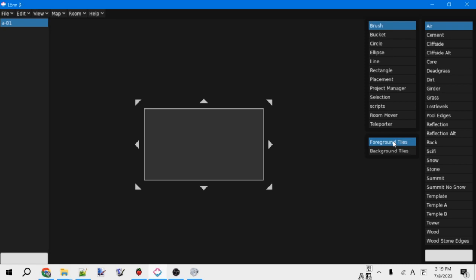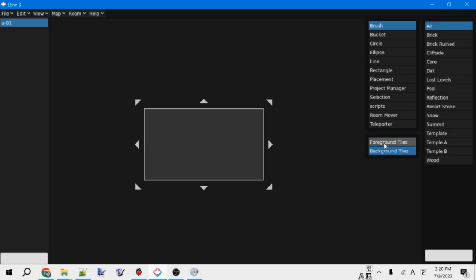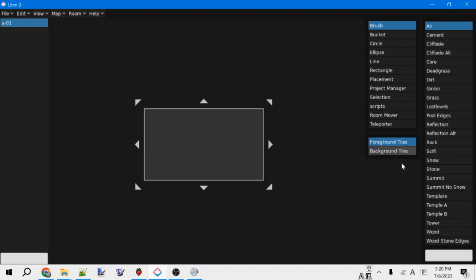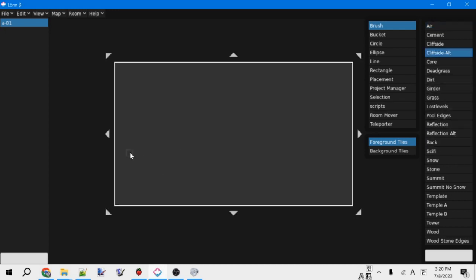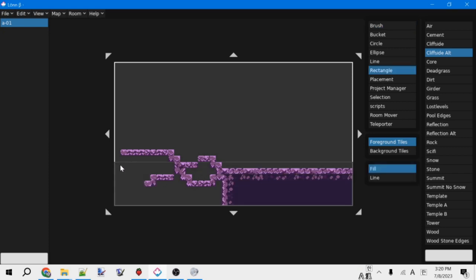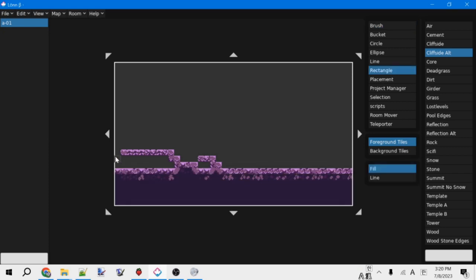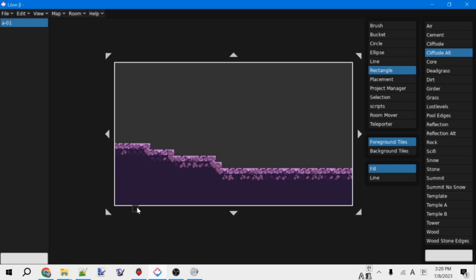Foreground tiles are the ones that Madeline will interact with, like standing on, climbing, and so forth. Background tiles go behind Madeline and are just decorative. With either of these selected, you can see to the right, there's all of the different tile types available to select. So you can just choose one and then start placing tiles.